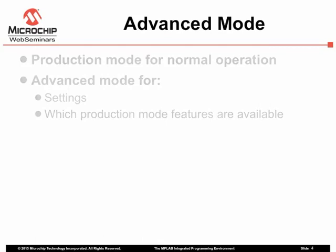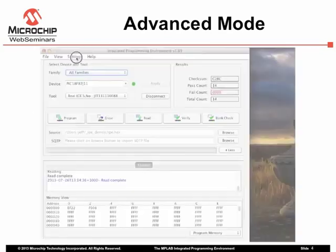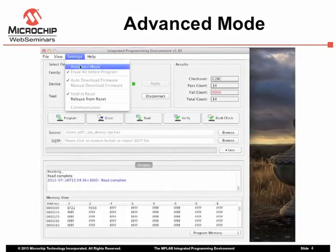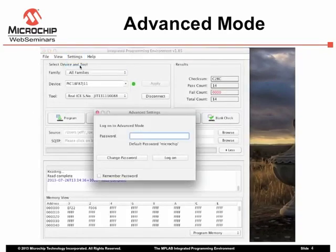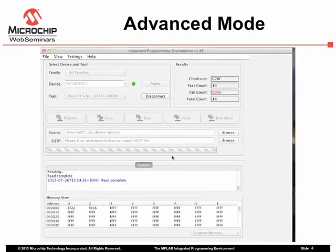Select from the Settings menu, Advanced mode. Entry to this mode is protected by a password, so production operators cannot inadvertently change settings during a production run. By default, the password is Microchip, but controls within the login dialog allow this to be changed.